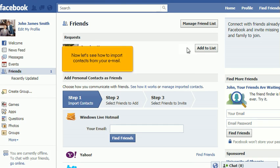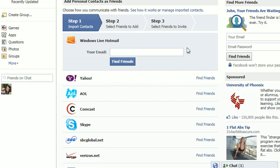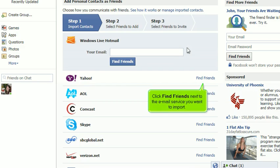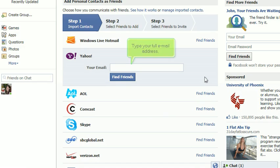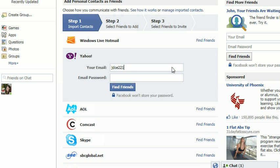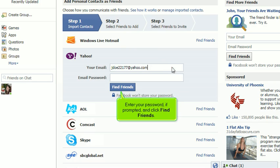Now let's see how to import contacts from your email. Click Find Friends next to the email service you want to import. Type your full email address, enter your password if prompted, and click Find Friends.